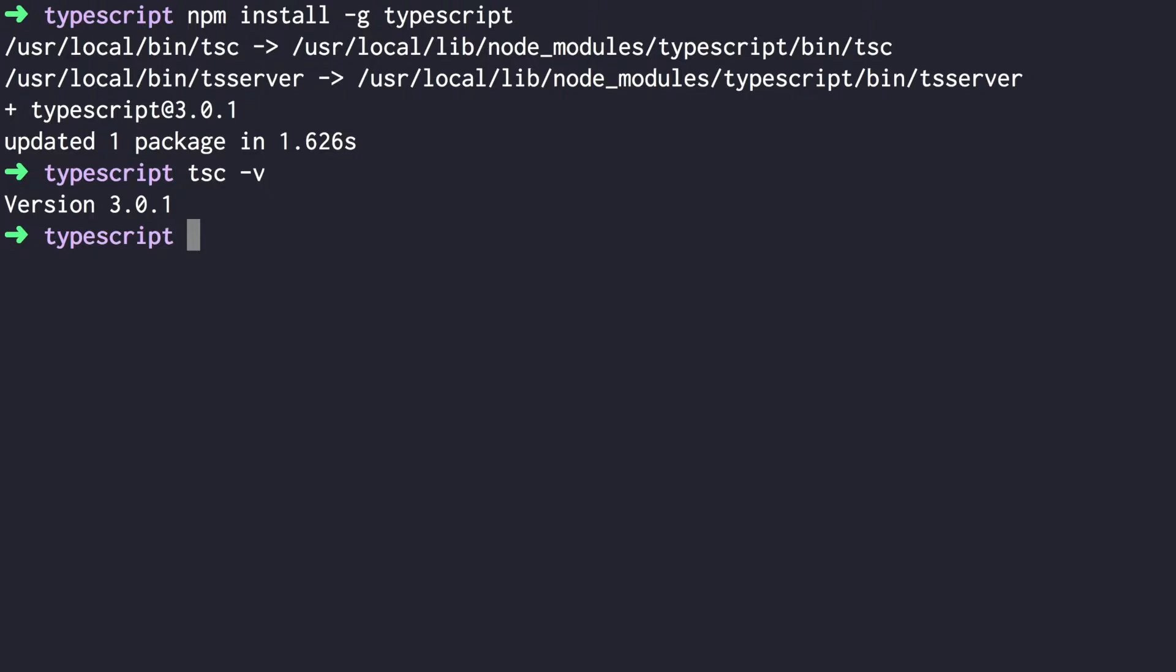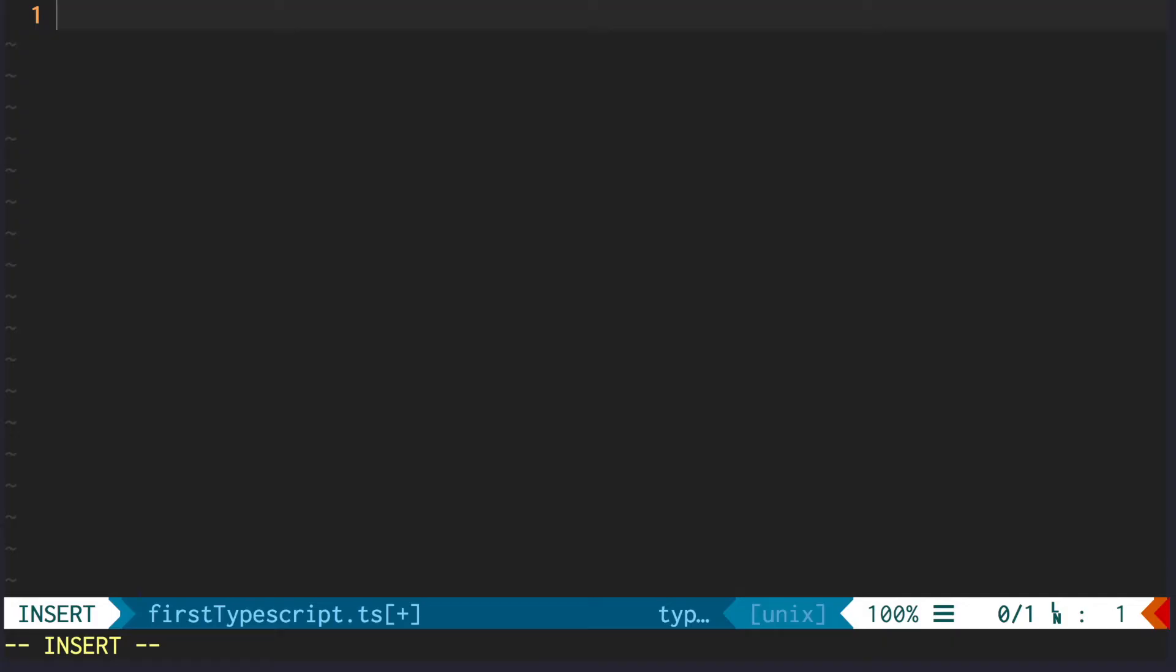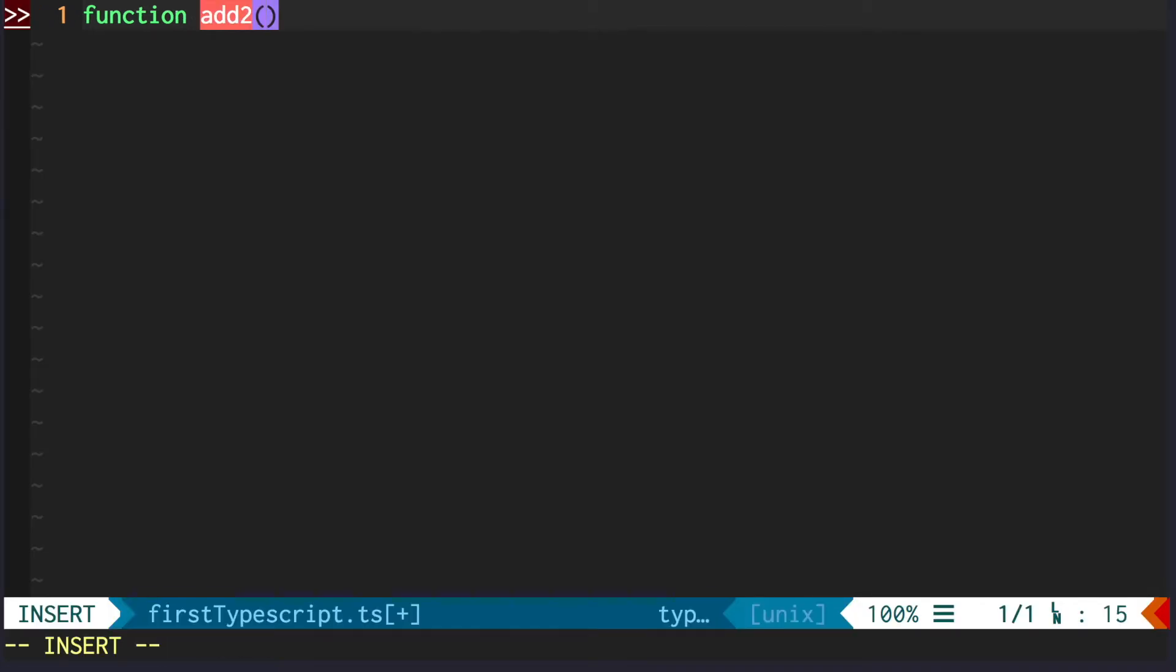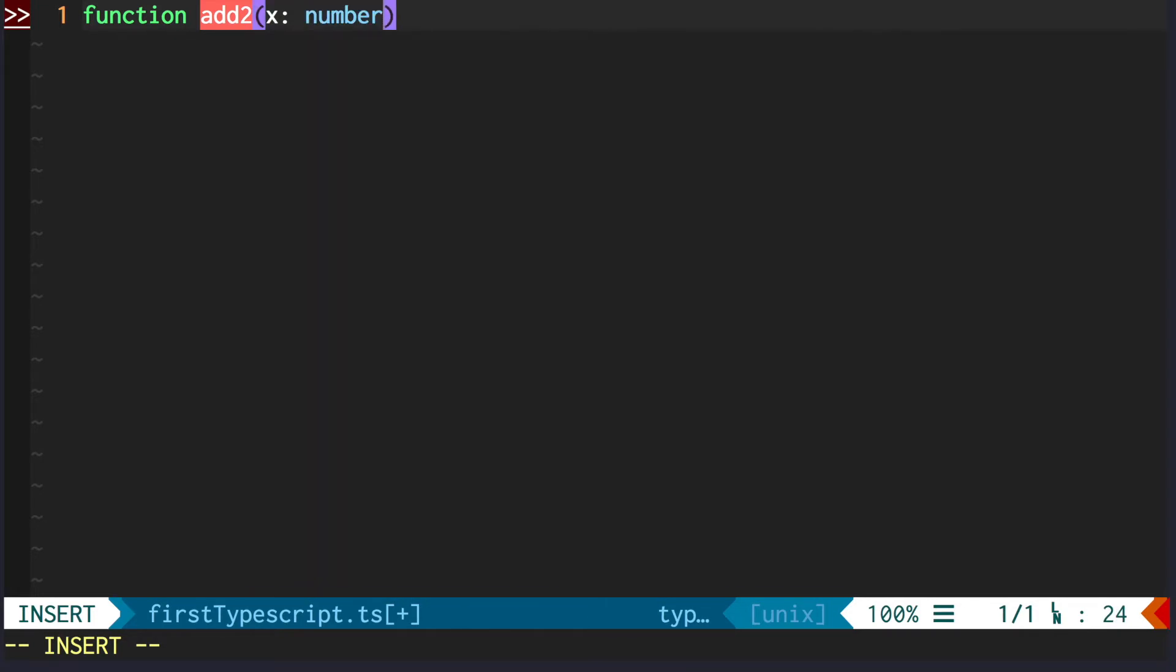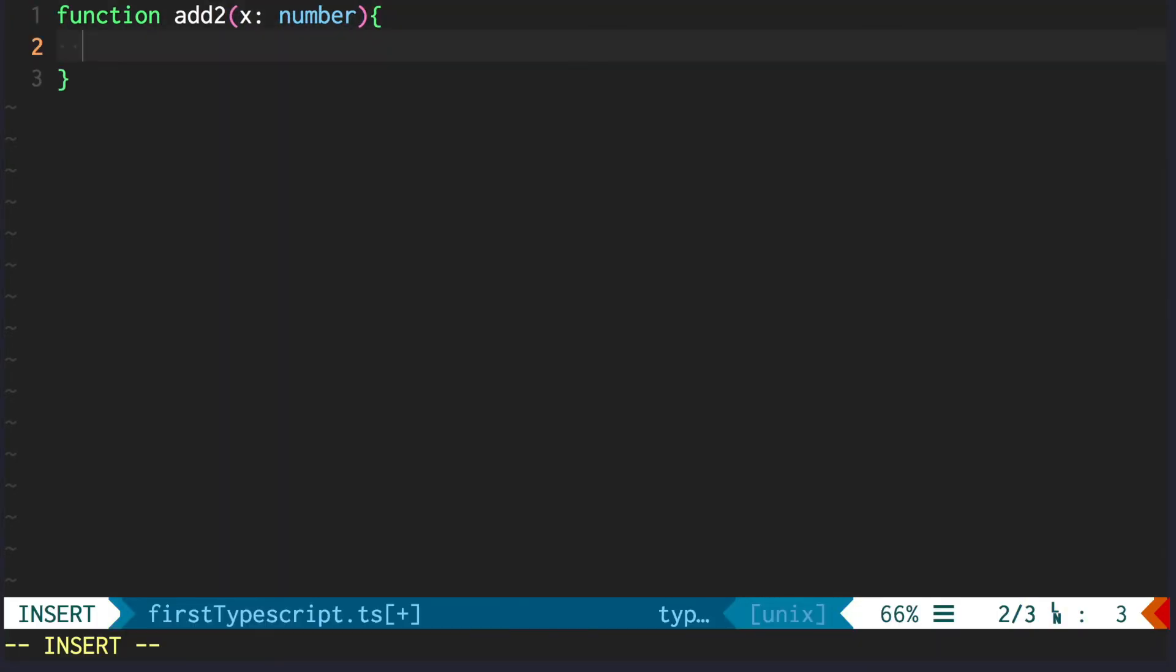Let's write and compile your first TypeScript file. We'll write something simple - a function that adds 2 to any number. Here we specify that x should be a number. Now we can return x plus 2. Let's output something.